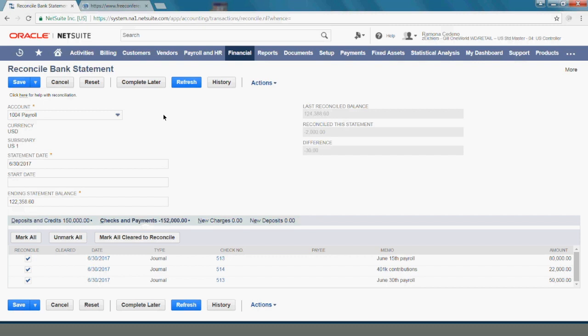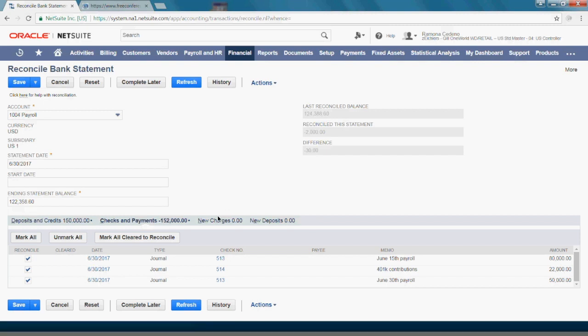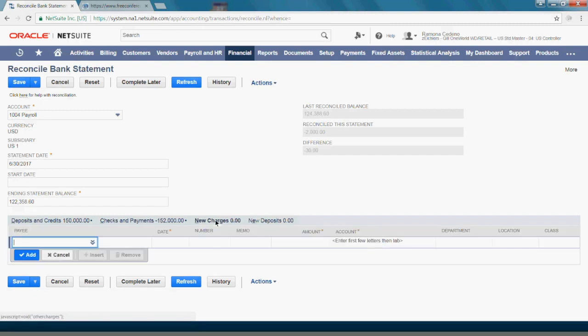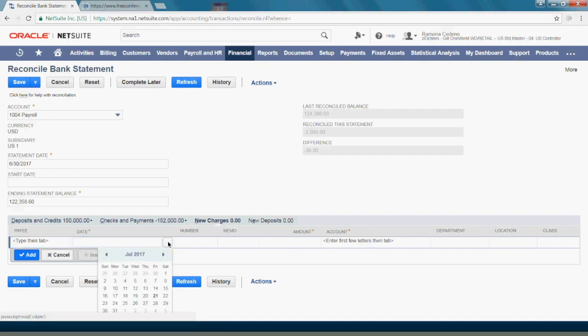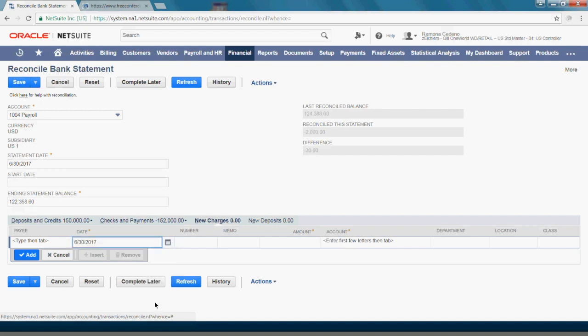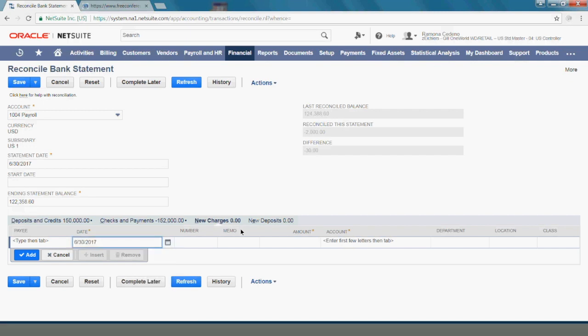Since I know this $30 is a bank charge, I will go to my new charges tab and I'm going to create an adjustment for this $30. The date of this charge per the bank statement was June 30th and the memo I'm going to use is wire transfer fee because that's what this was.